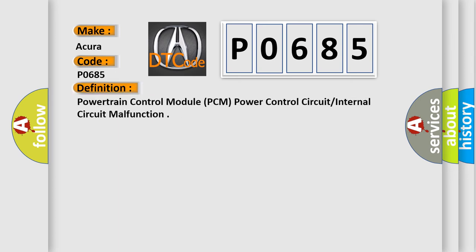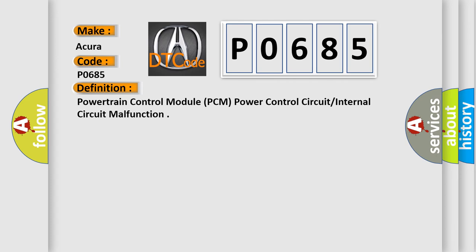The basic definition is: powertrain control module (PCM) power control circuit internal circuit malfunction.